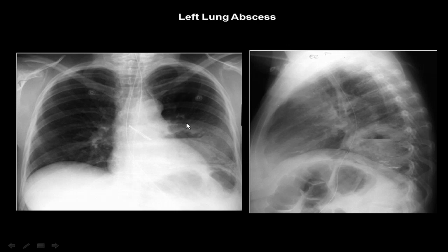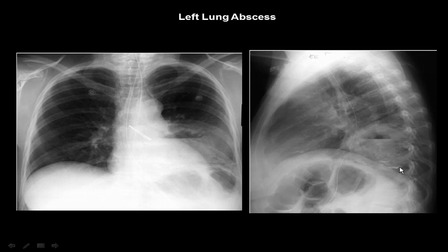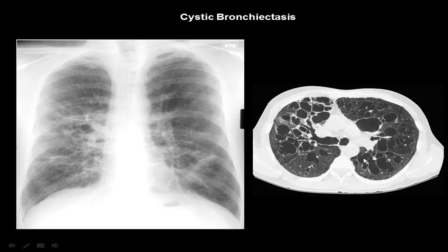Left lung abscess. What is the meaning of abscess? Abscess means the presence of both fluid and air in the same cavity — the cavity region having both fluid and air. What abnormality can we detect here in this posterior-anterior and lateral view? We can see there is an air-fluid level: this is air above, and this is fluid below — an air-fluid level meaning a cavity region containing both air and fluid. It's mostly lung abscess, in the left middle zone of the lung. On the lateral view we can detect this large cavitary lesion having a fluid level. It's left lung abscess.